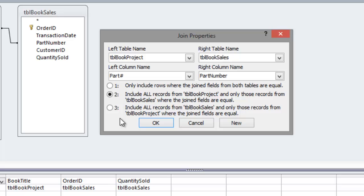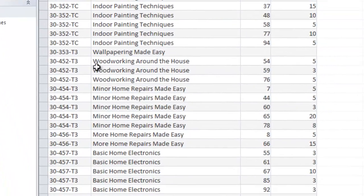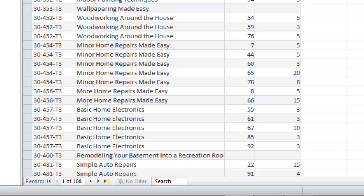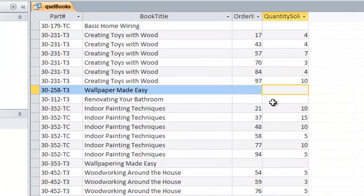Option 2 is sometimes referred to as a left outer join, because the book project table happens to be on the left-hand side. It means we get all records from the left table — the book project table — no matter what, even if Access doesn't find a matching record in the book sales table. Clicking OK and running the query, we now get back 108 records — all records from the book project table. Where Access can't find a match in the sales table, it simply leaves the corresponding fields blank.